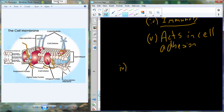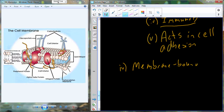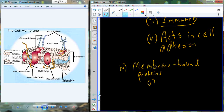Lipids have proteins embedded in the membrane — I'm going to call those membrane-bound proteins. A classic definition of a cell membrane is that it is a selectively permeable lipid bilayer. Selectively permeable is just one of the functions of a membrane. Other functions include cell adhesion, transport, molecule transport, and cell recognition. All of that function is conferred by these membrane-bound proteins.